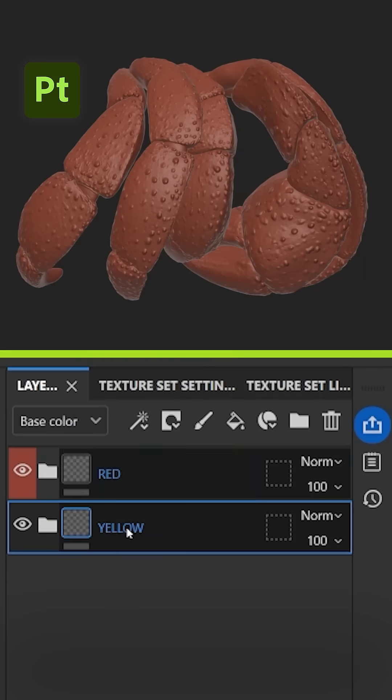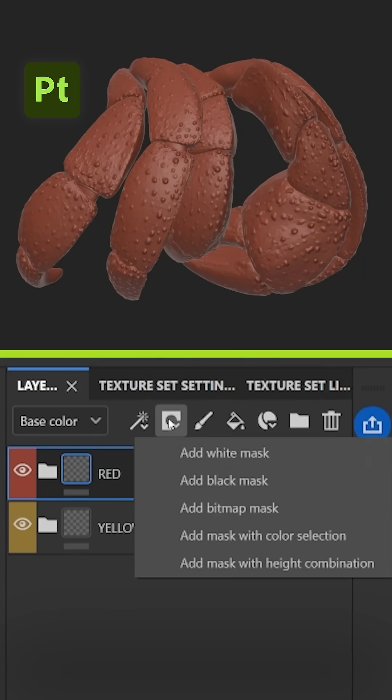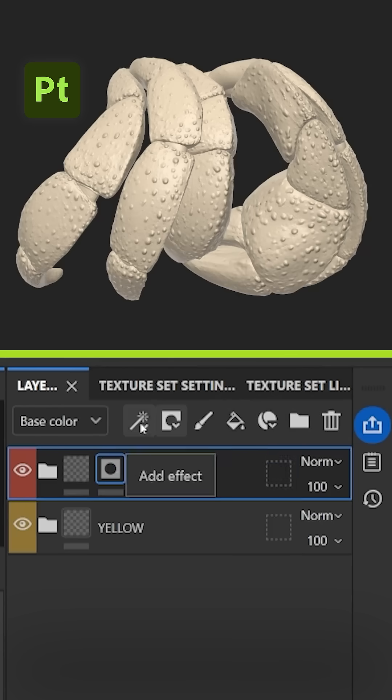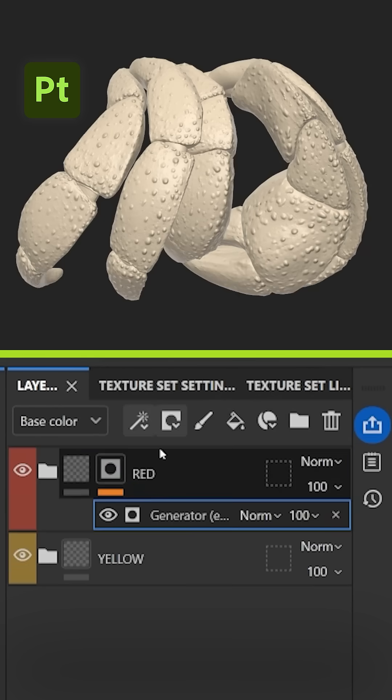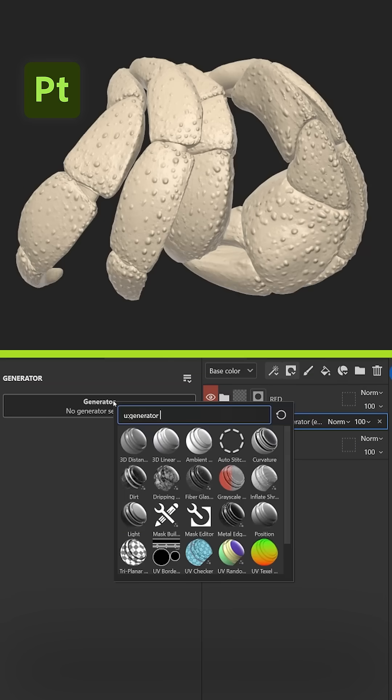You can also color code your folders, create a black mask for the first folder and add a generator. I like to use the curvature to target the crevices and ridges of the mesh.